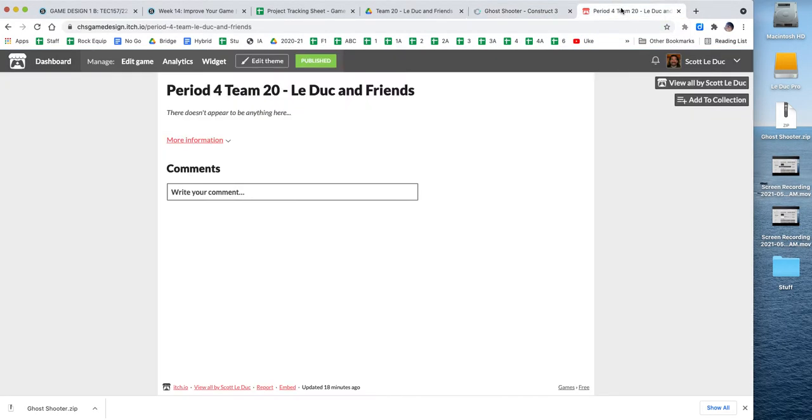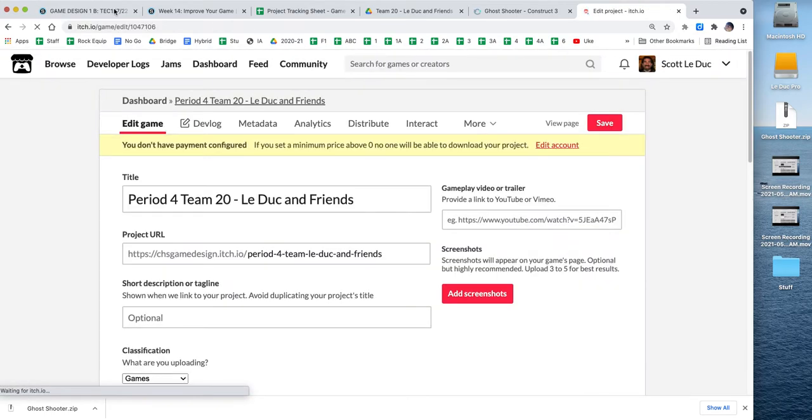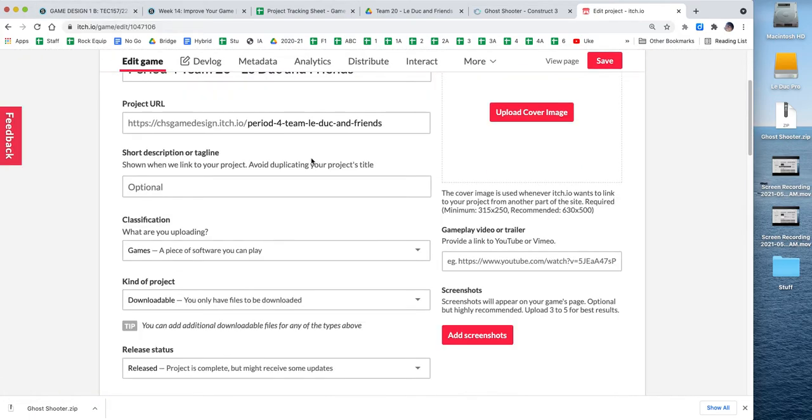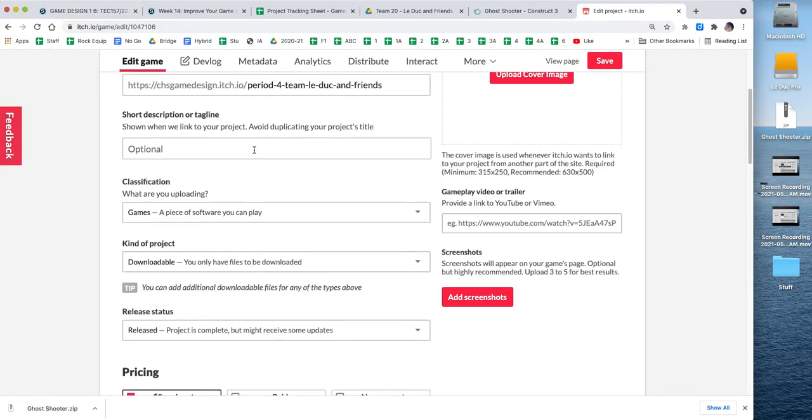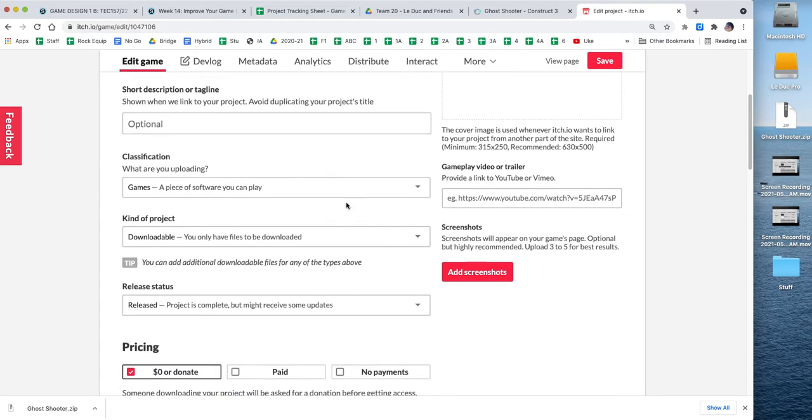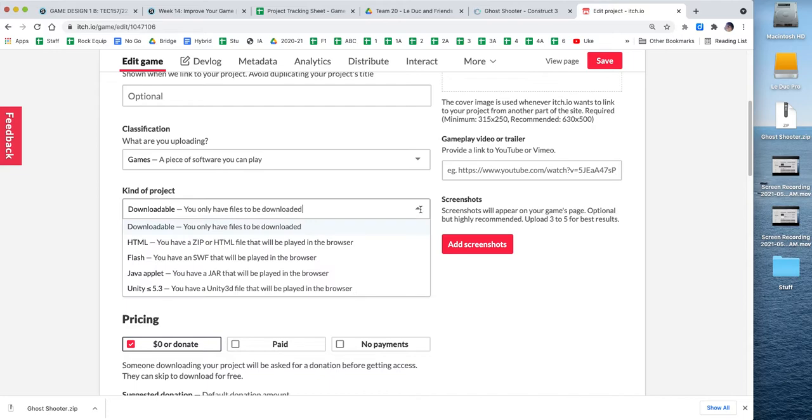Now, I go over to my itch page. So this page was created for my team. And it's already published, ready to go. It doesn't have anything on it. So what I'm going to do is I'm going to click edit game. And I'm going to scroll down here. And I can start filling this information out.